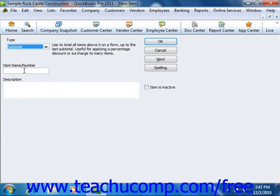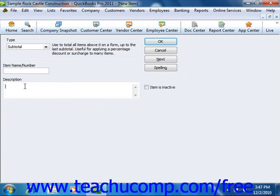In the new item window, you then enter a name for the subtotal into the item name/number box. You can then enter a description of the subtotal to display within invoices and sales receipts into the description field. Once you've created the subtotal item, simply click the OK button to save the item to the item list.